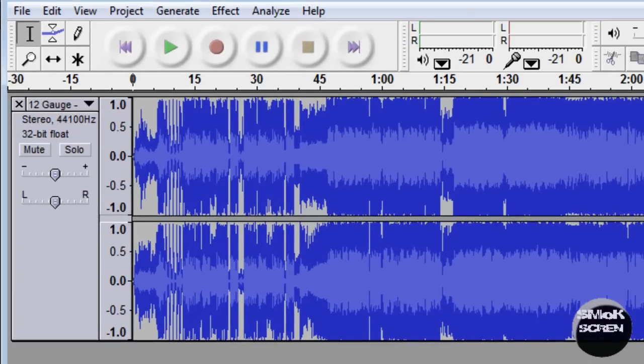Open that up and you're going to want to go file open and open the track you plan on using as background music.